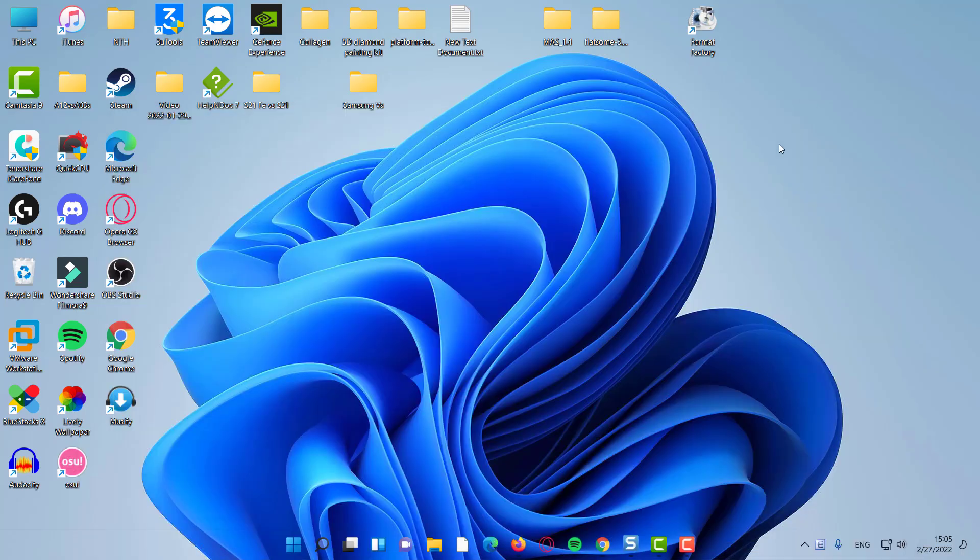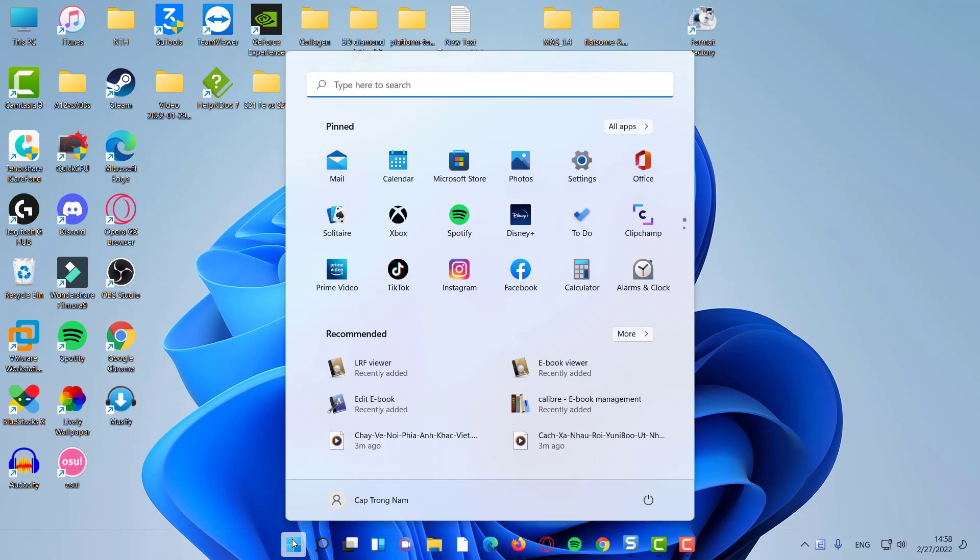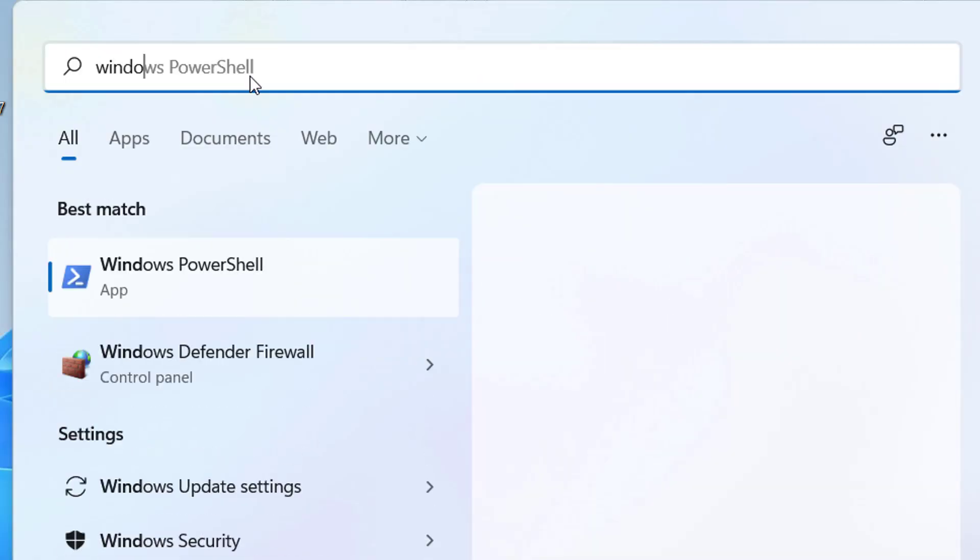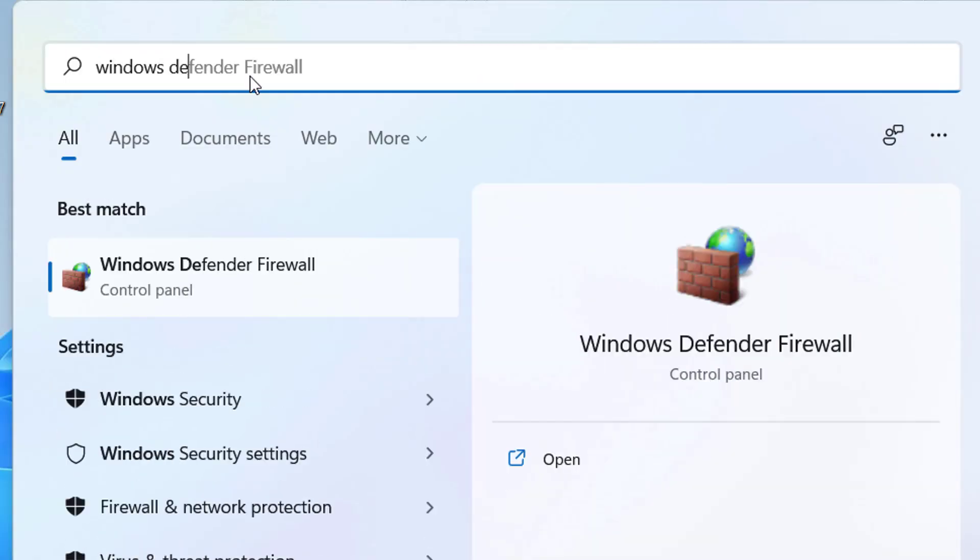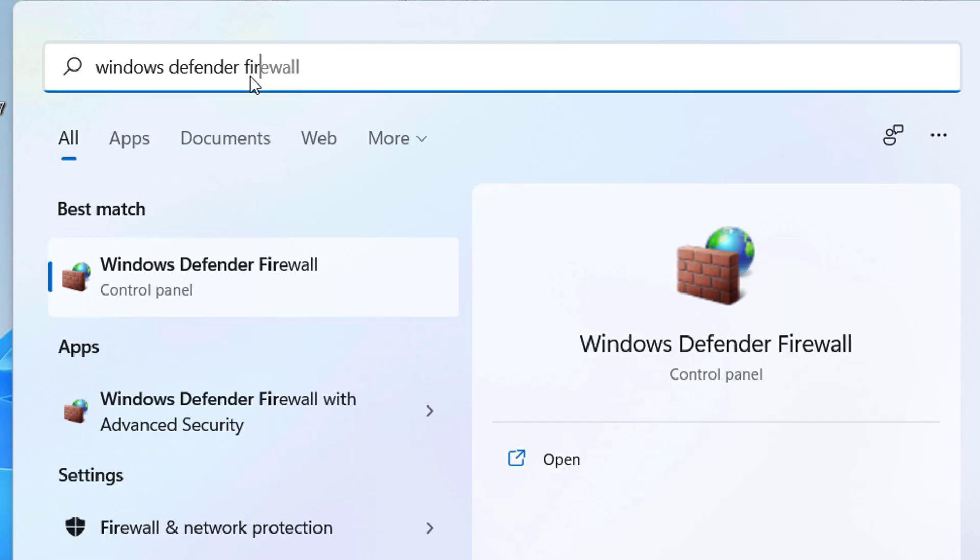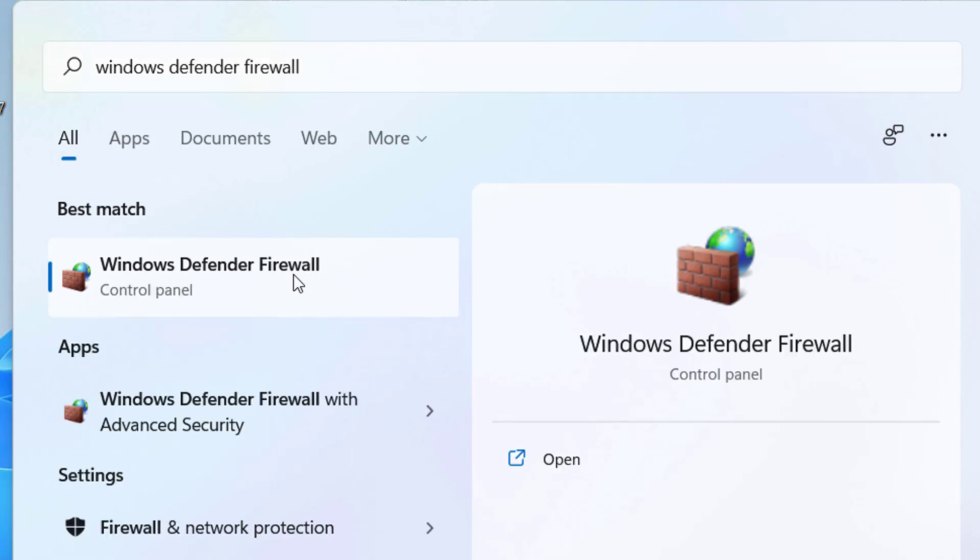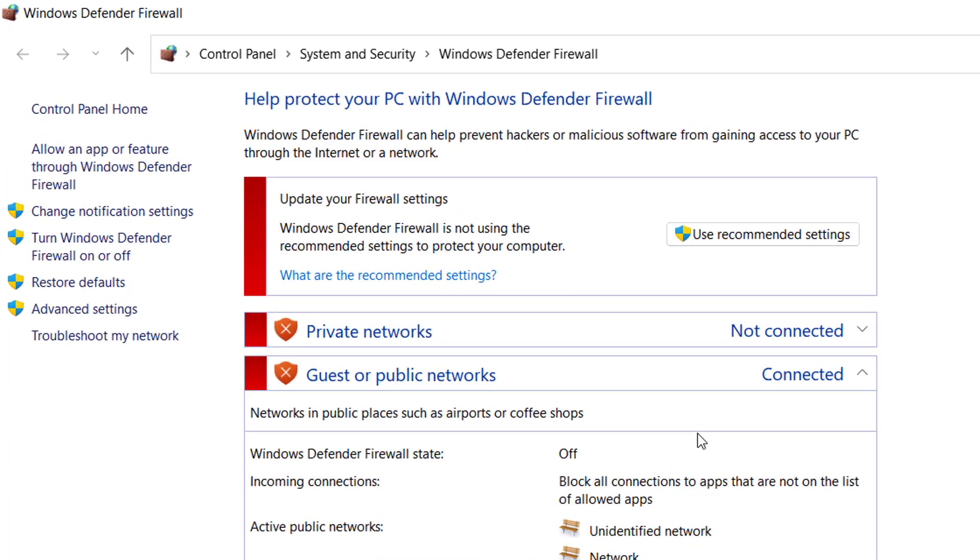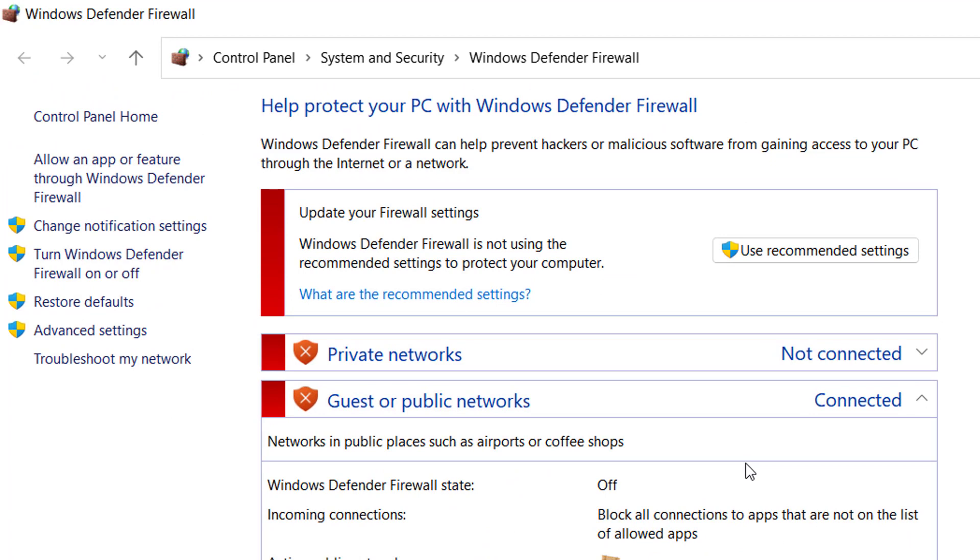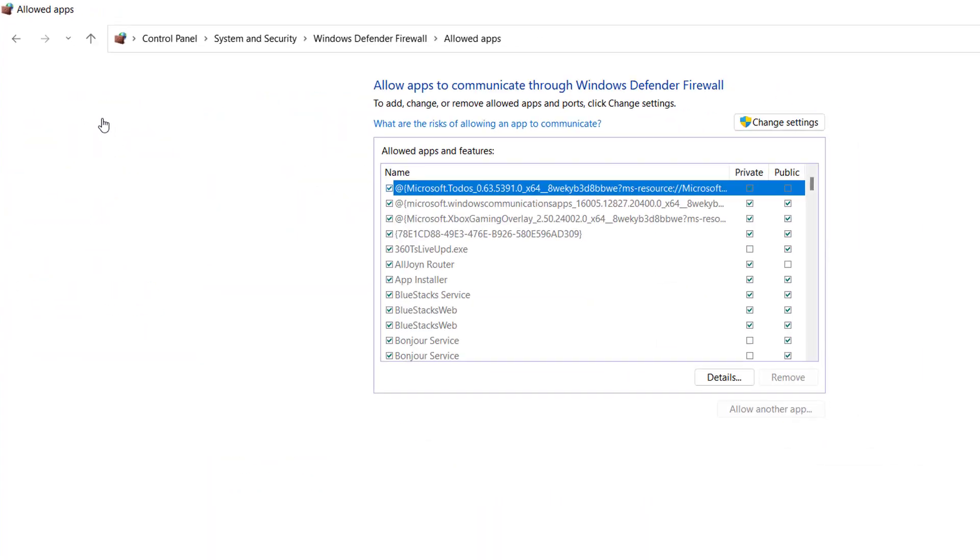In order to do this, I'm going to come down here, click on the Windows key, and type in Windows Defender Firewall. We want to click this. Then go up to the top left here and click allow an app or feature through the Windows Defender Firewall. Click that.